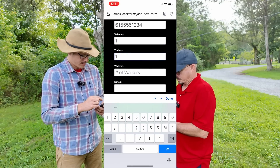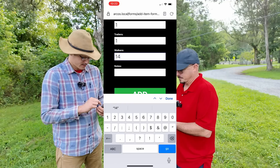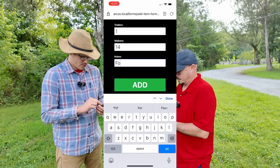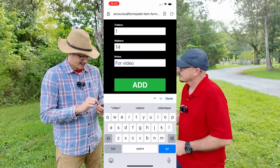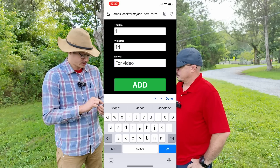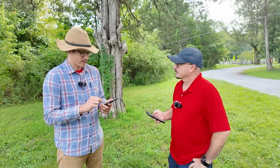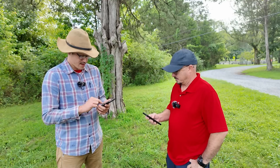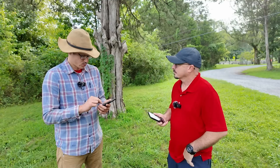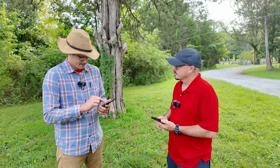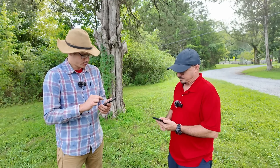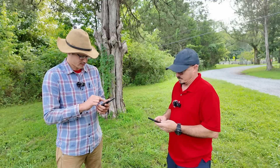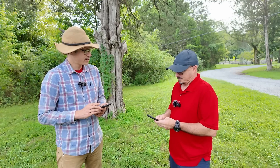The fields we need to fill in are: placard number, organization name, contact person name, phone number, number of vehicles brought to the parade, number of trailers, number of people walking, and any notes. Once you've got all the information entered, hit 'Add' at the bottom of the form and it's immediately on the web server. Alright, I've got mine in and you've got yours in.